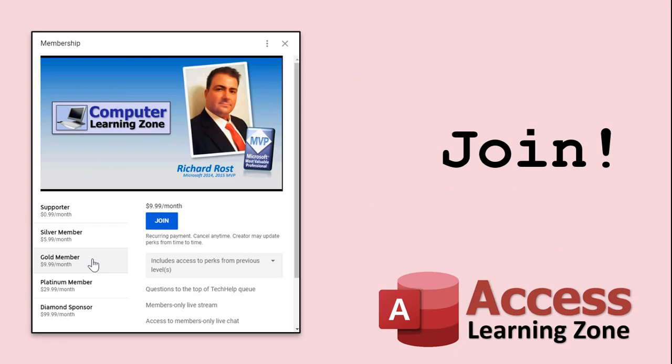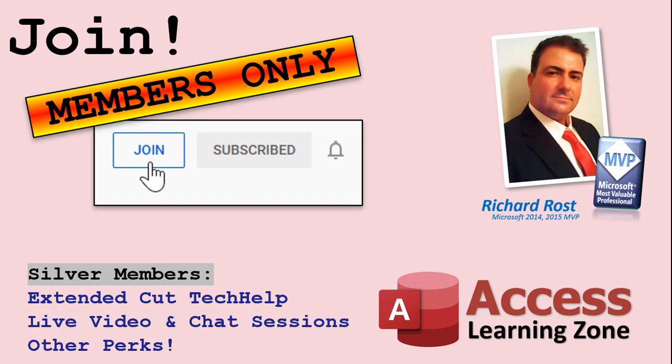How do you become a member? Click the join button below the video. After you click the join button you'll see a list of all the different types of membership levels that are available. Silver members and up will get access to all of the extended cut tech help videos, live video and chat sessions and more.